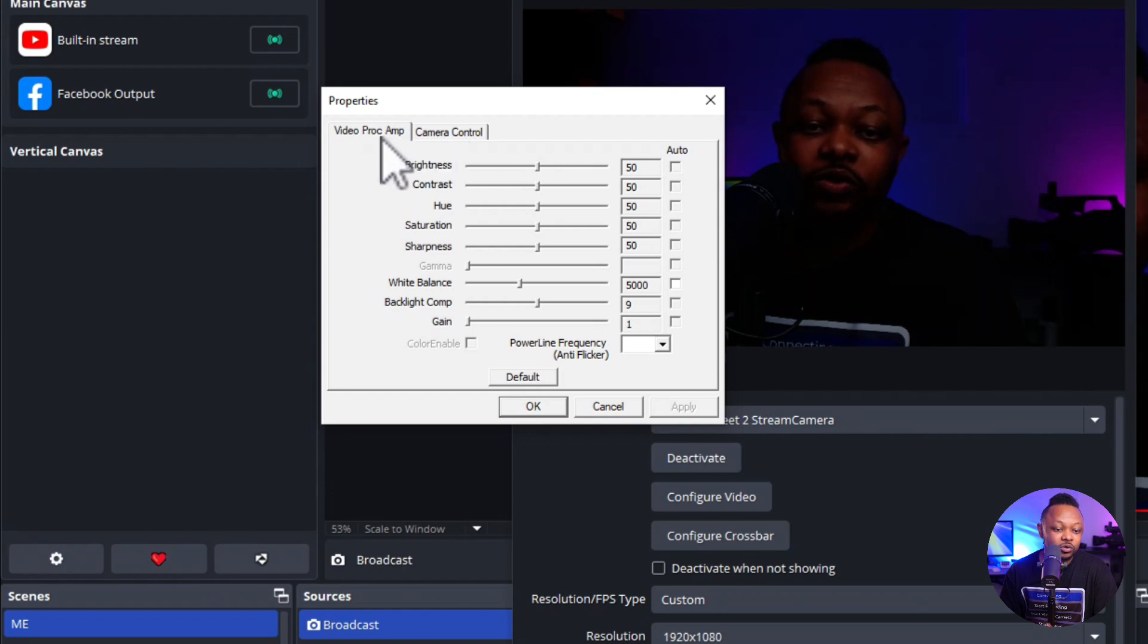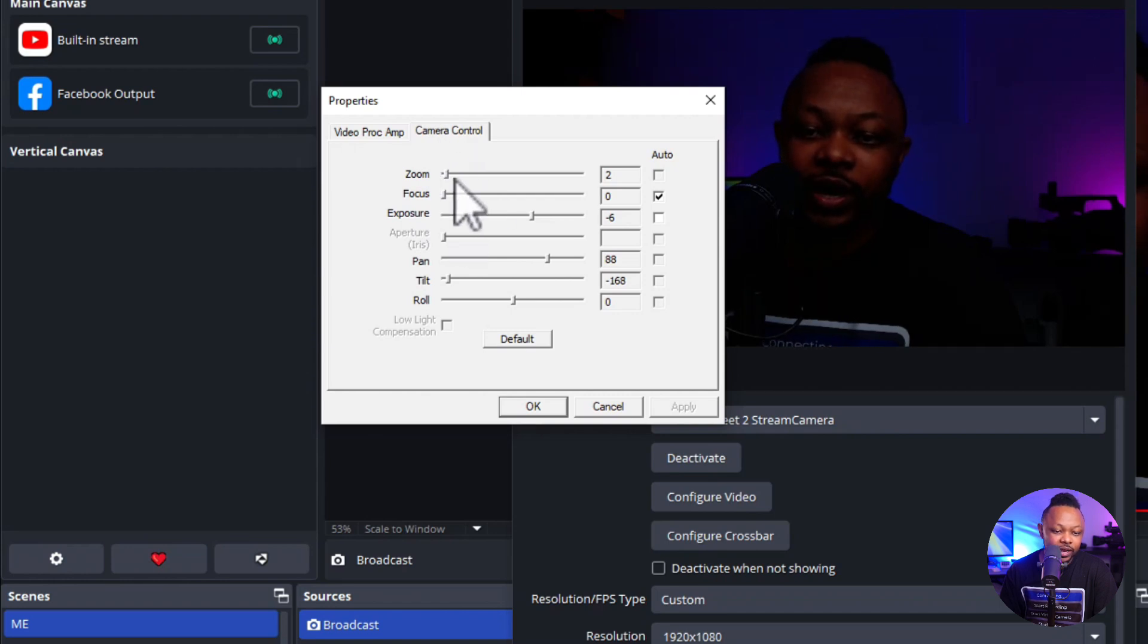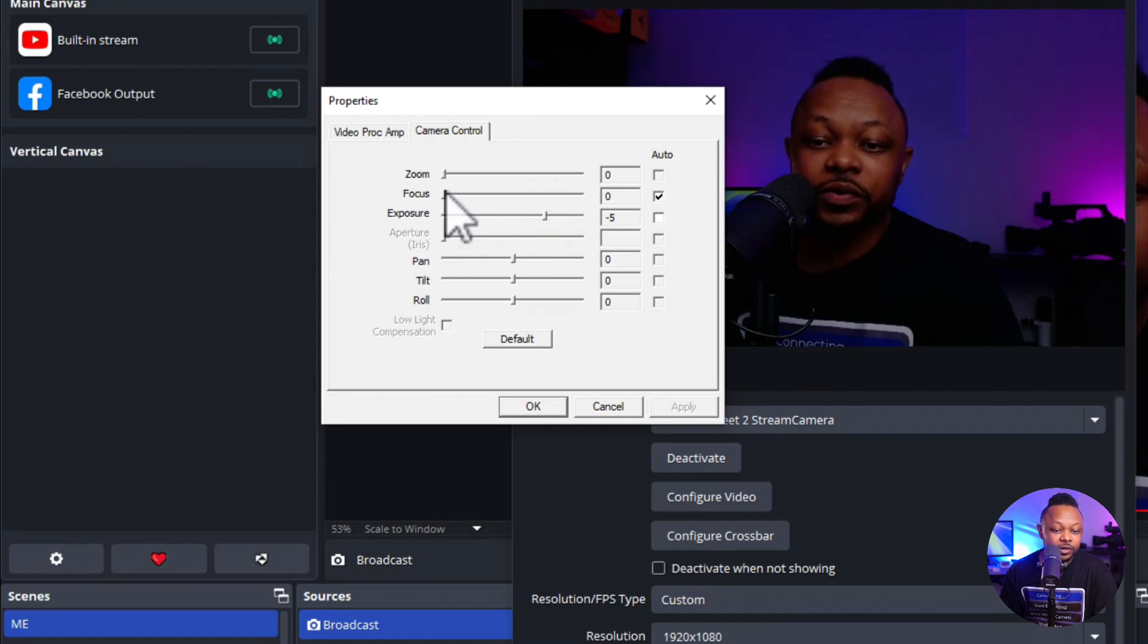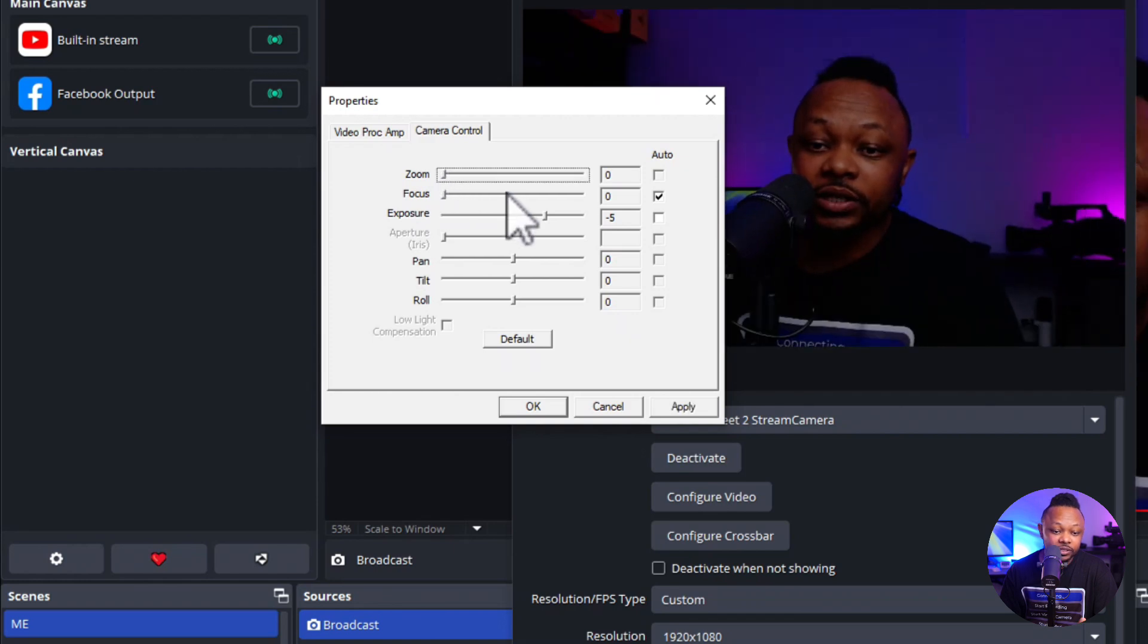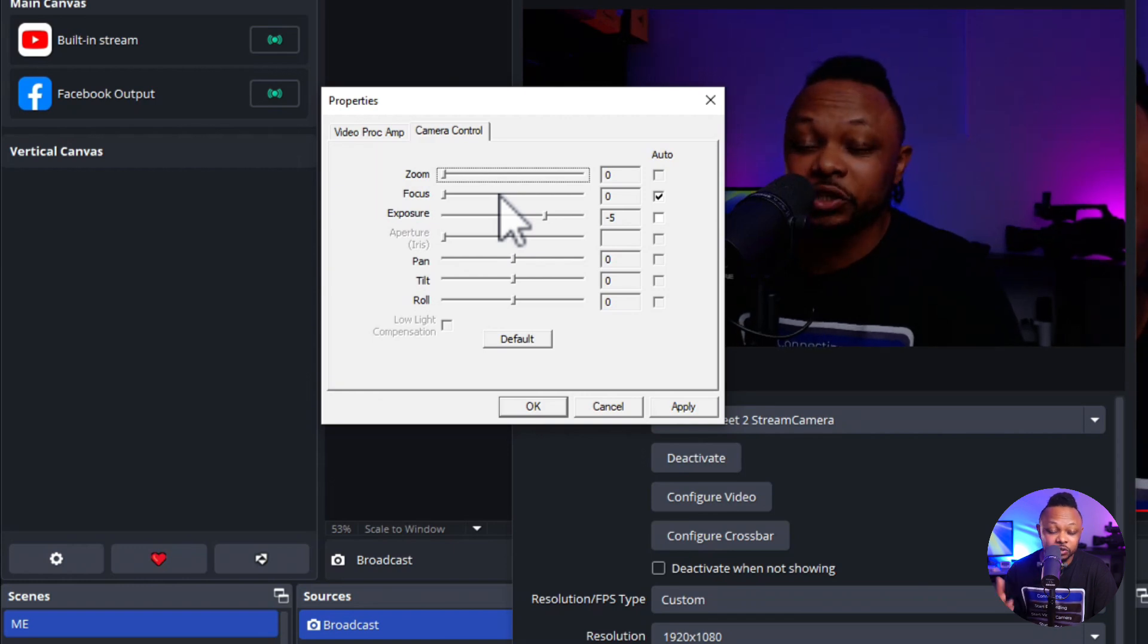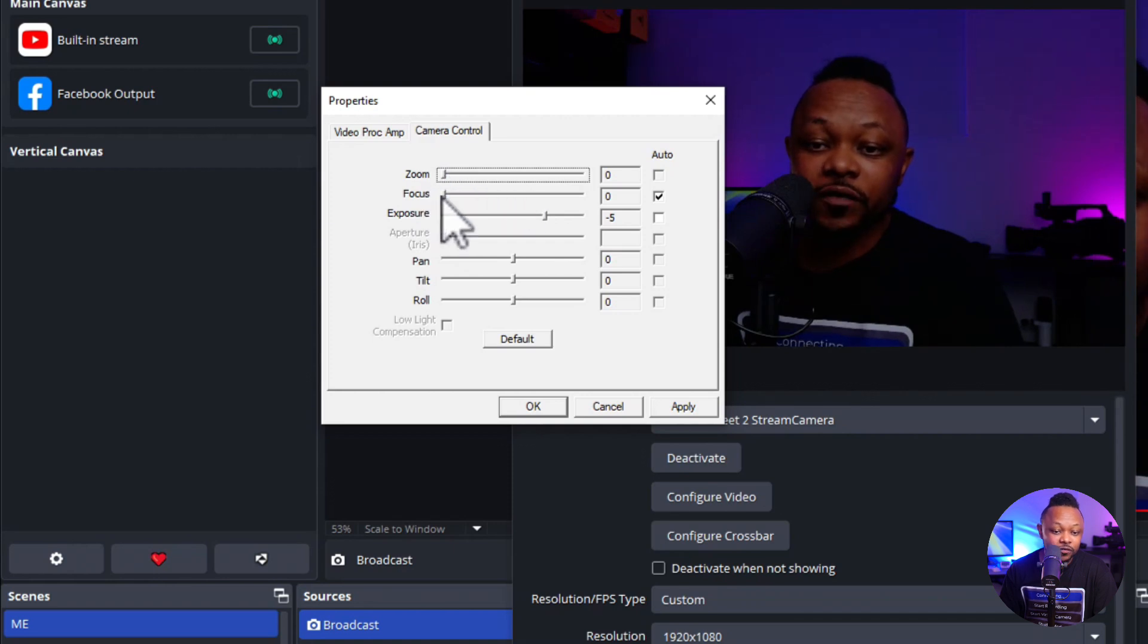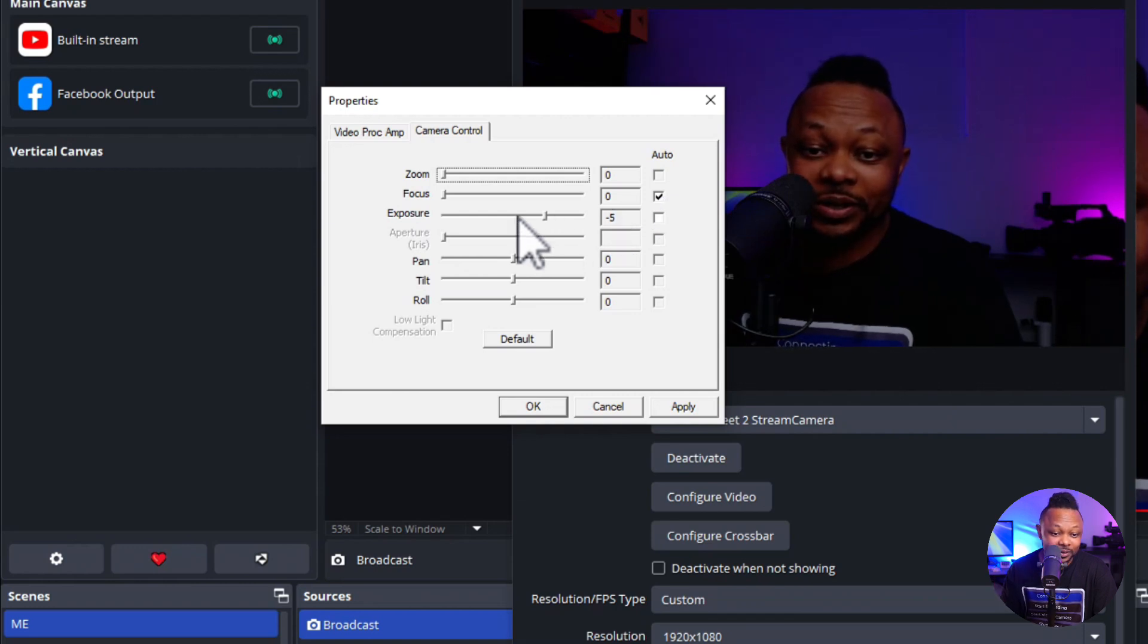So we're going to go ahead and start with camera control. Again, we can even put this on default for camera control. So the first thing we need to do is obviously we don't need the zoom. If you need to zoom in a little bit, you can actually use this, but we don't need it. I'd say just have it zoomed out all the way because the more you zoom in, that's digital zoom. It may introduce some noise. So we're going to go ahead and keep the zoom at zero. Focus, you want to make sure you choose auto focus. So because, again, it's a webcam, so you don't want to be able to focus manually.